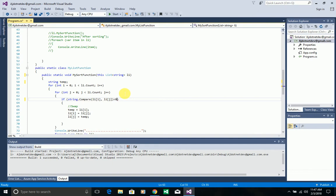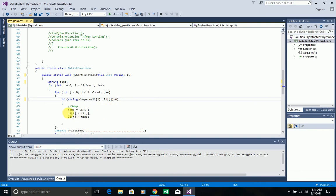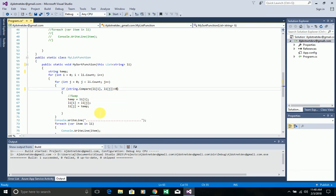I'm checking if the result is less than zero, meaning if the output is -1, then I swap the elements. That means the current element is less than the one it's being compared to, so we swap them. I explained in the previous video how each element is compared with every other element and swapping occurs when the condition matches. Here, if `string.Compare()` returns -1, I swap; otherwise I don't.